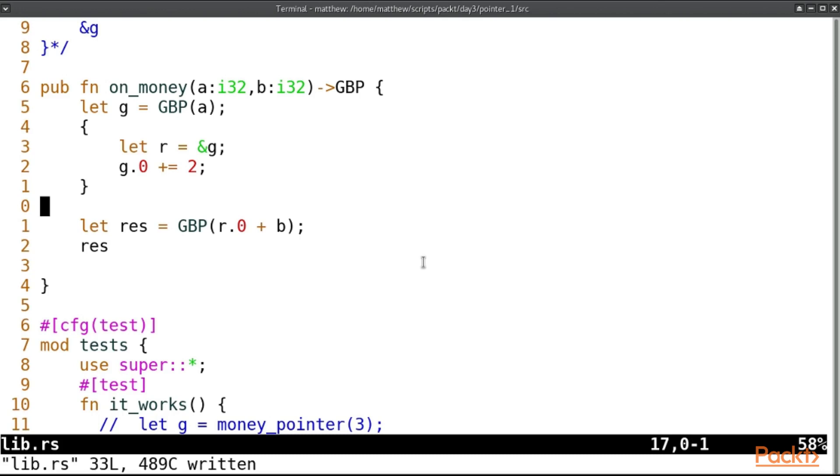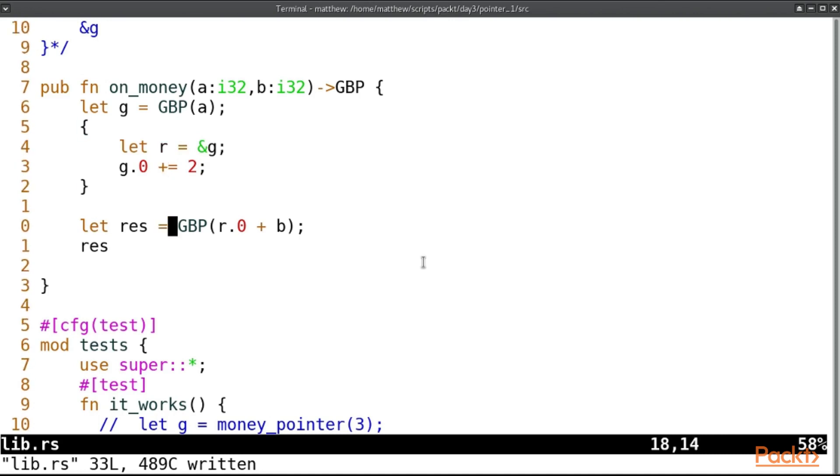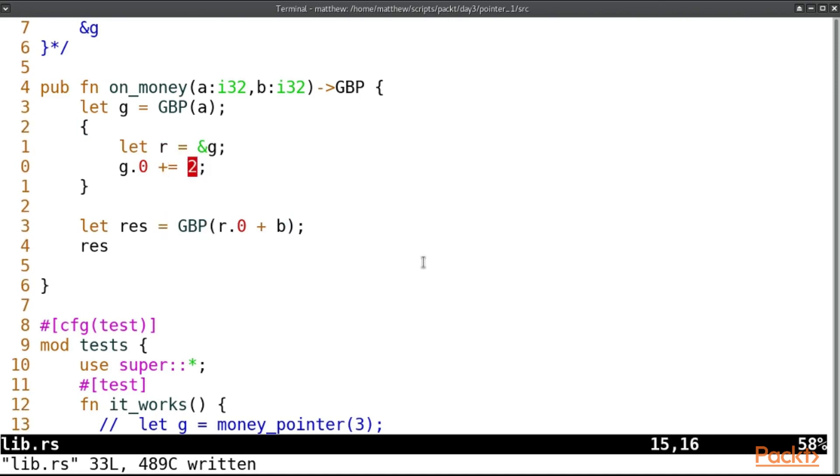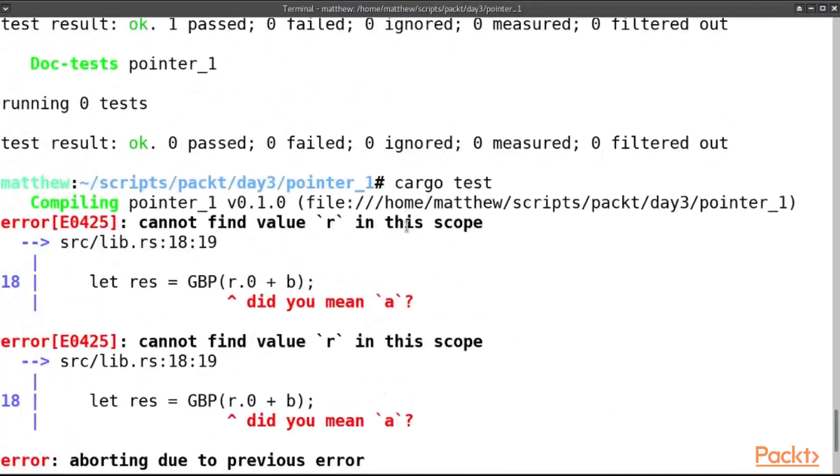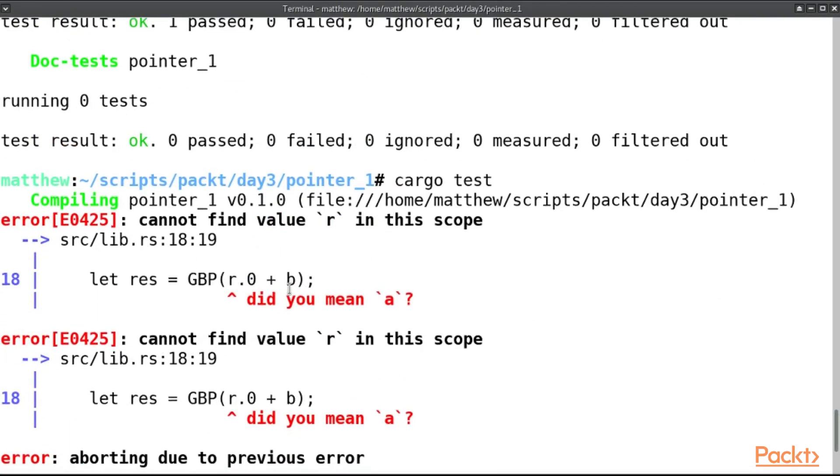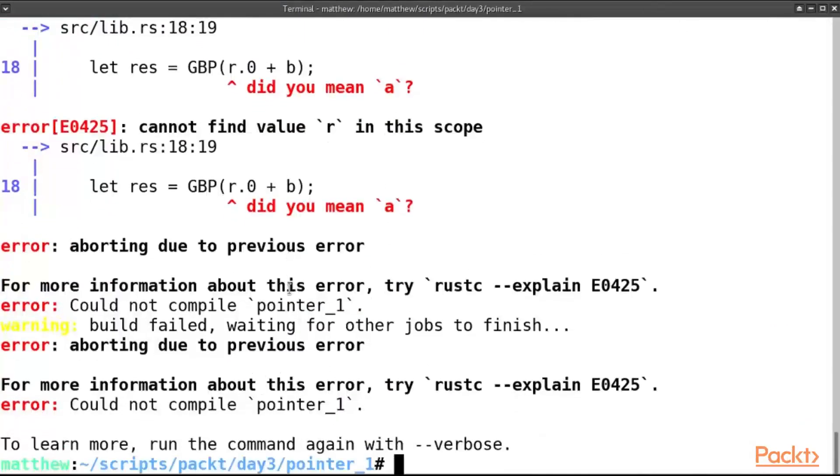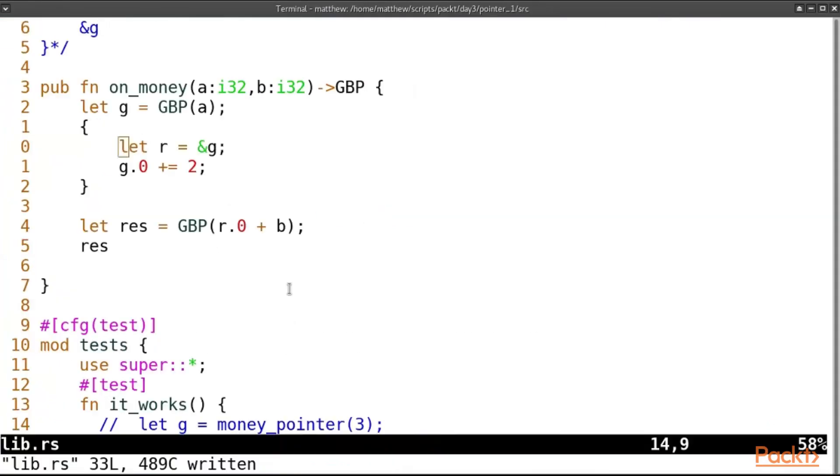So this should come up with two errors. One, that r doesn't exist. So how can we use it here? And the other, g is immutable. So yeah, it cannot find r in that scope. That's the biggest error. And it's not even going to point out the other one.